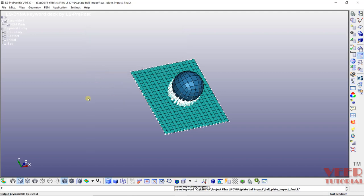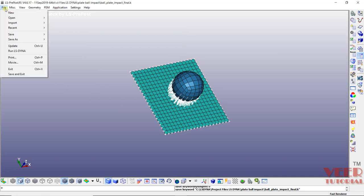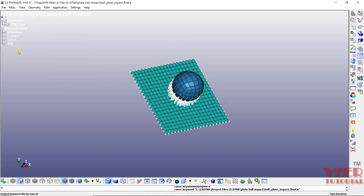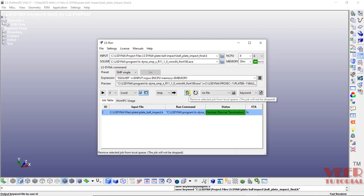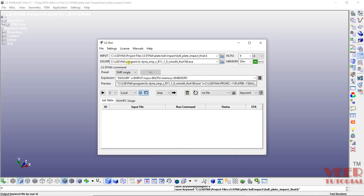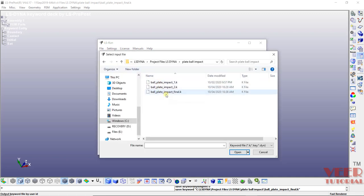Now we need to run this. I will go to file, go to run LS-DYNA. First of all if any older analysis is showing, click on this remove. First of all we need to select the input. Click on this browse, go to the folder of ball plate impact, select this file, ball plate impact final, and open.